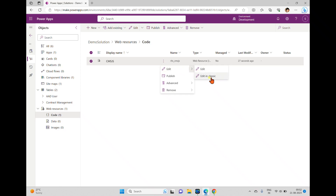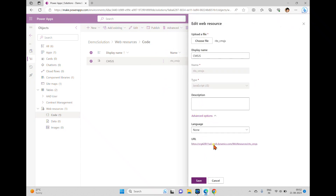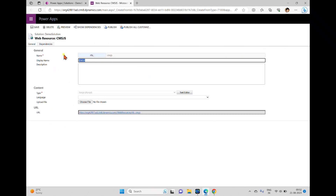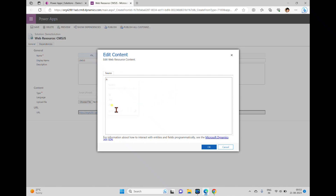We also have an option — when you click the ellipsis and then 'Edit', it will open a window, but we cannot see the code there, only the URL and other options. But if you click the ellipsis and go to 'Edit in Classic Mode', we also get the editor for the code. Here you can see the same options: name, display name, description, content, language, and a 'Text Editor' option. When you click the Text Editor you can see the code.